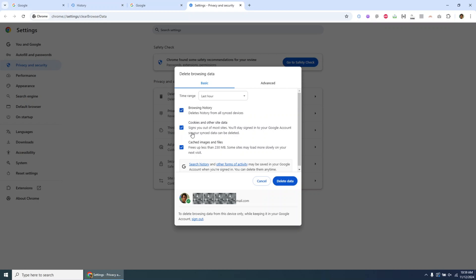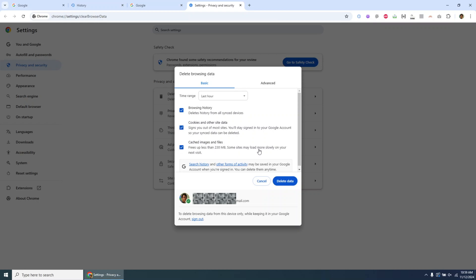There are a few choices for what to delete: Browsing history, all sites visited, cookies and site data, and cached images and files. Keep in mind that cookies can be useful since they often keep you logged in to sites. Deleting them may require re-logging in afterward.